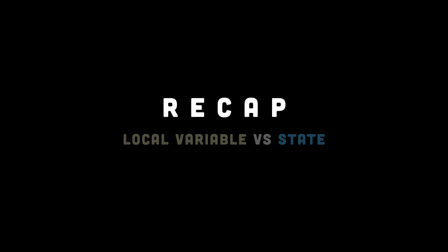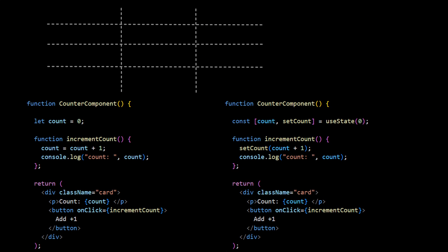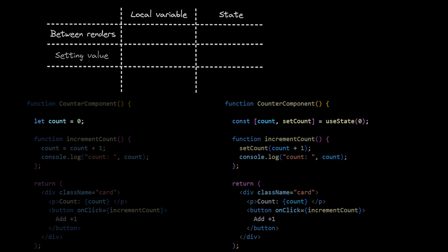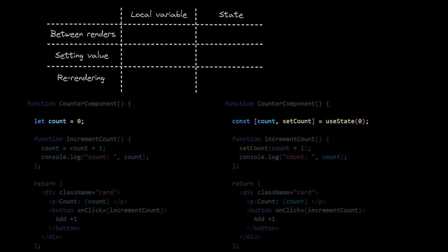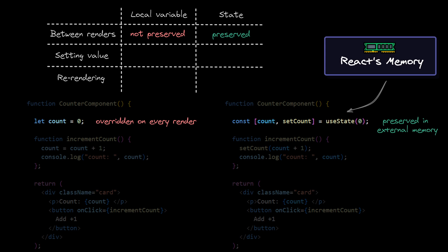Quick but important recap. From my previous video on setState, you might already remember differences between state and local variable. First, state is preserved between renders, so each time new render is triggered, your local variable is wiped out and overridden by the declared initial value. While state only loads initial value in first render, and in each consecutive render it gets preserved value from the outside memory managed by React.